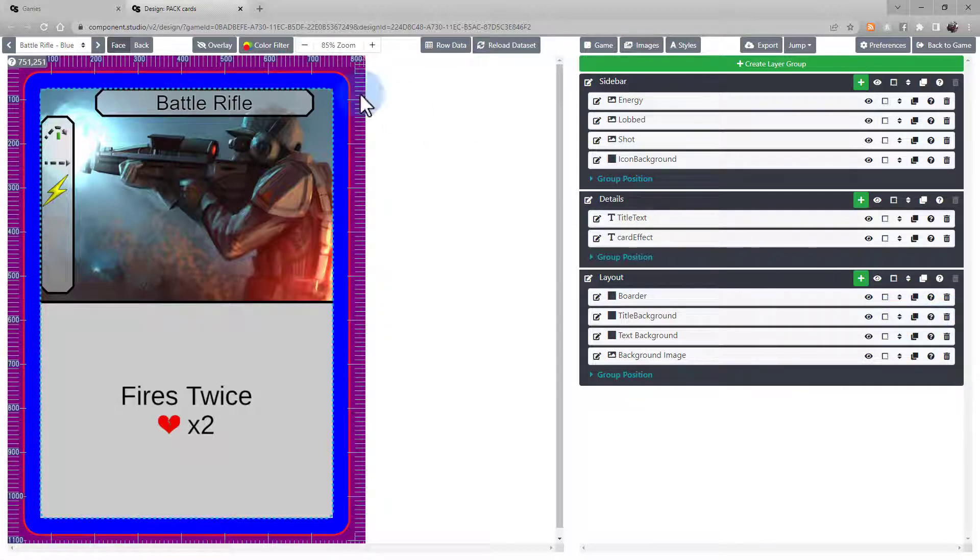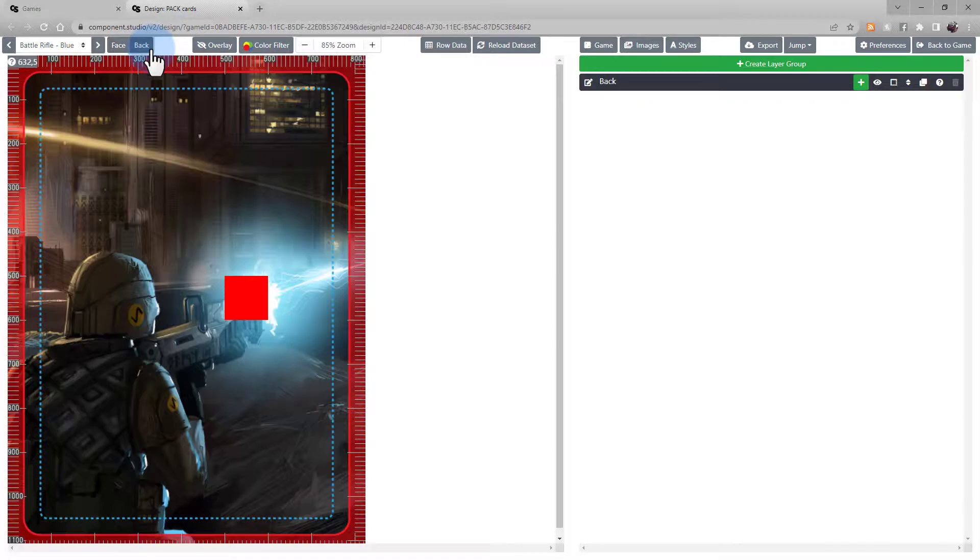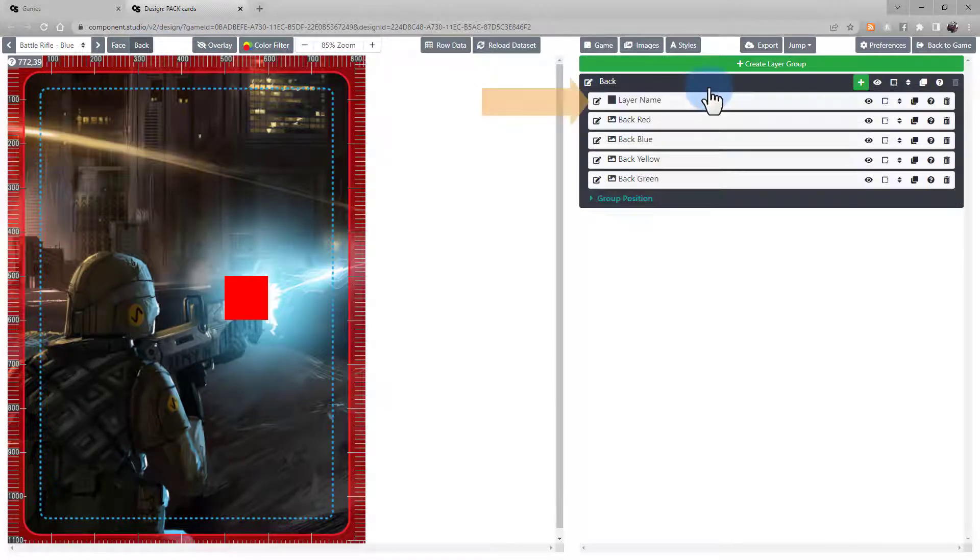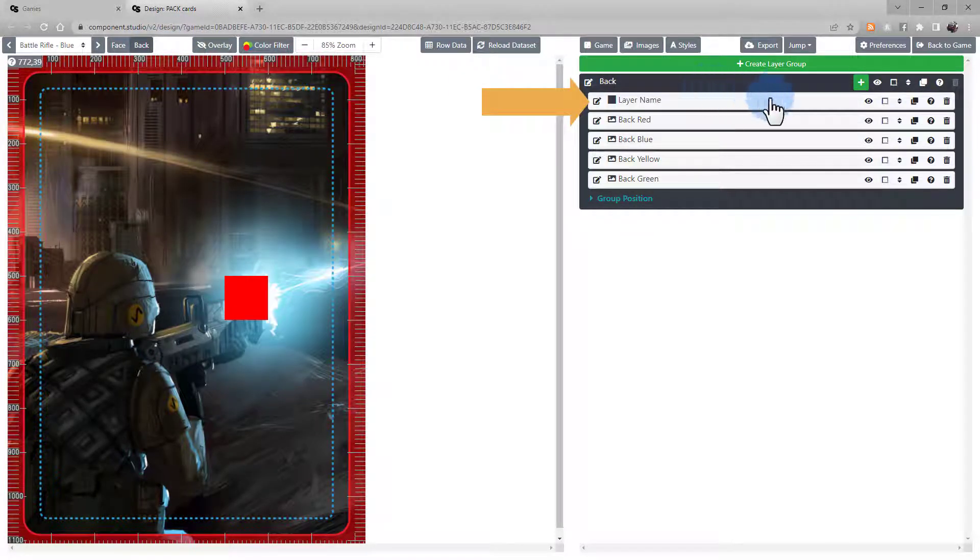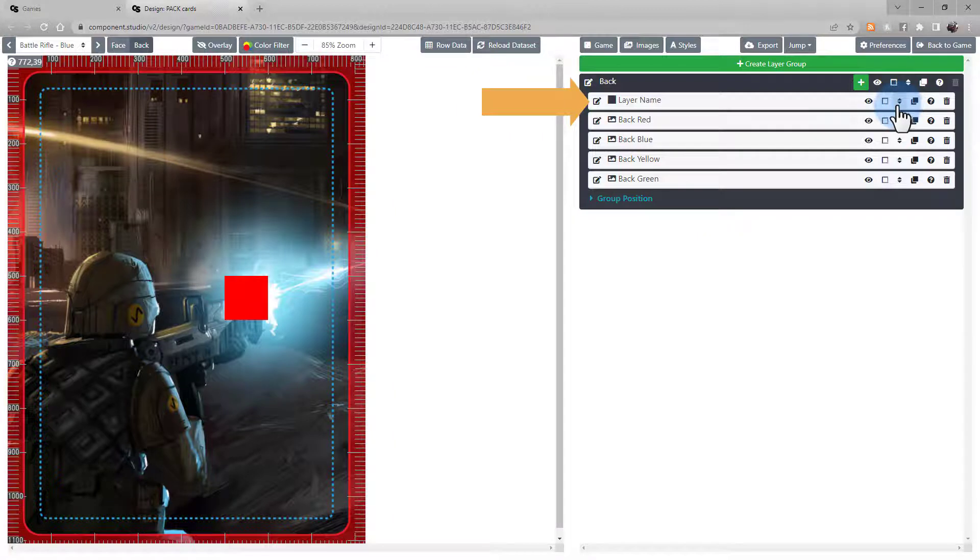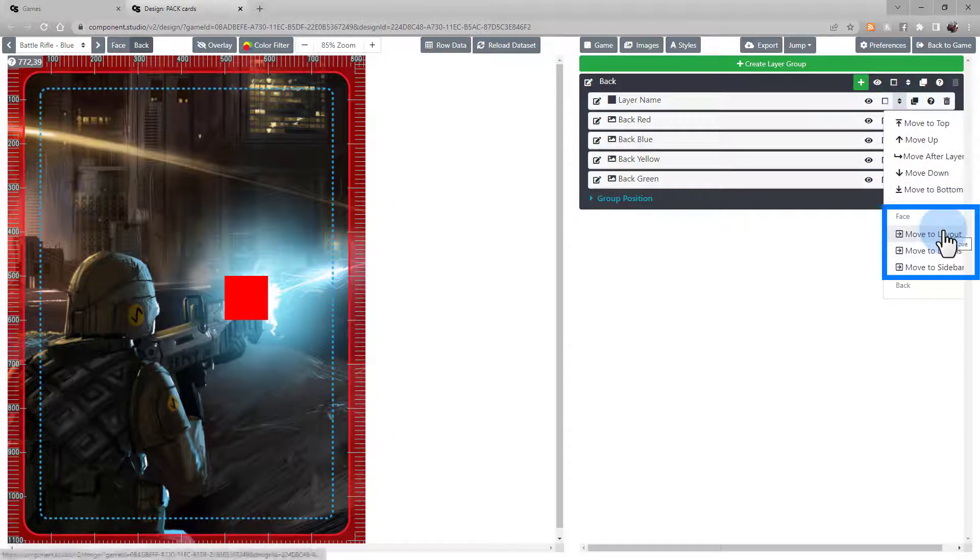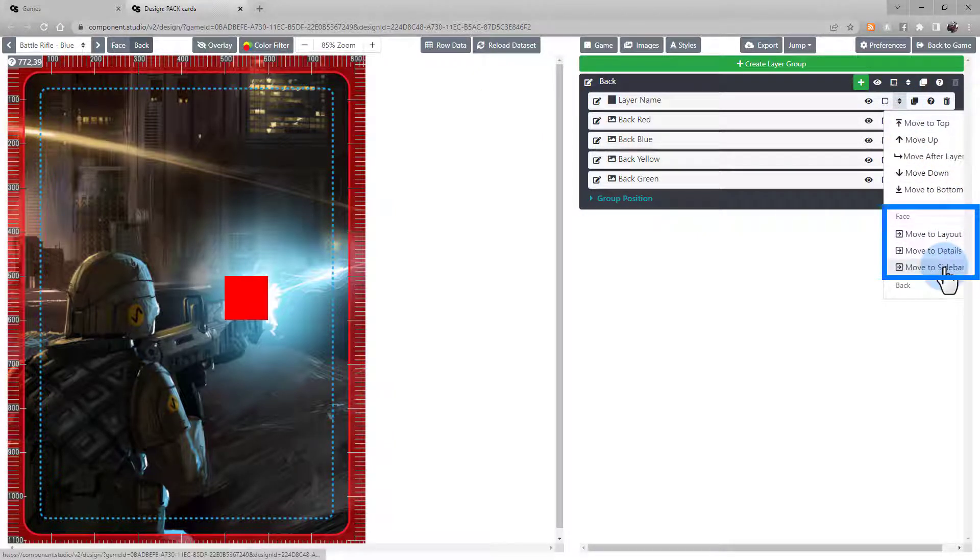Now, to find that group, we'll have to find it on the back of the card. Likewise, we could send it back to the face and choose the group we want.